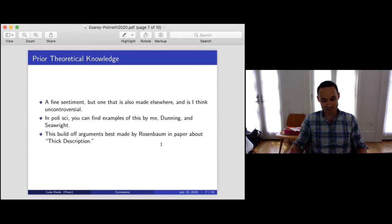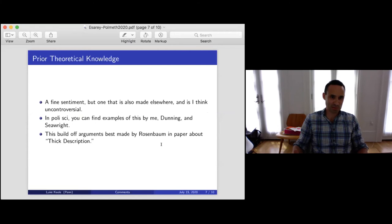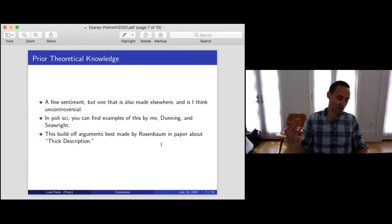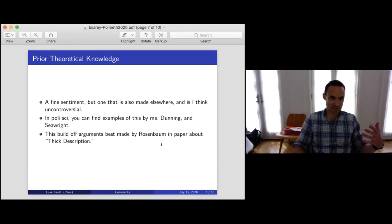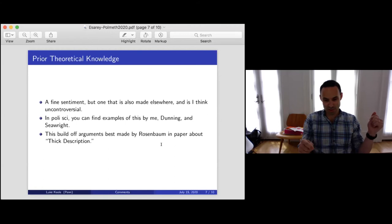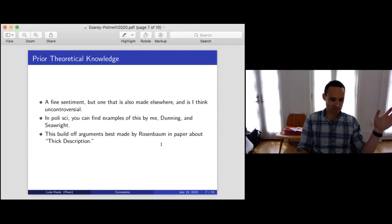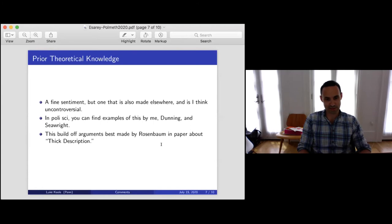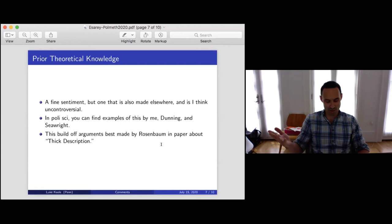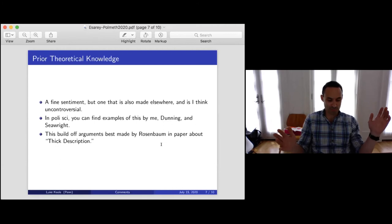They essentially walk through a setting where if you know a lot about what's going on, you can get the right answer — which is a perfectly valid point that I think many would endorse. As I said, it's a fine sentiment, but one that's been made elsewhere quite a few times and is generally uncontroversial. That isn't a reason not to repeat the argument. In political science, you can find short examples of these arguments by me, but also by Thad Dunning and Jason C. Wright. But all of this stuff is, I think, really building off arguments best made by Paul Rosenbaum in a paper about what he calls 'thick description' — essentially a descriptive enterprise at the medical setting, following doctors around and seeing how they use charts, which changes how you think about control variables. The idea is that deep empirical knowledge is often quite valuable. But they should situate that point a bit better.